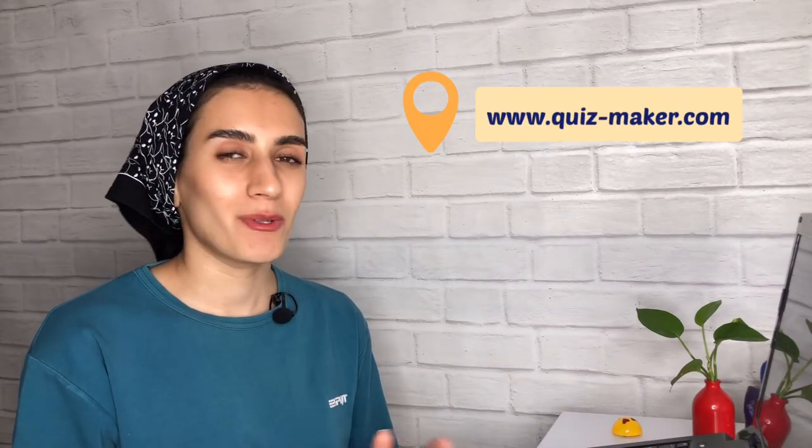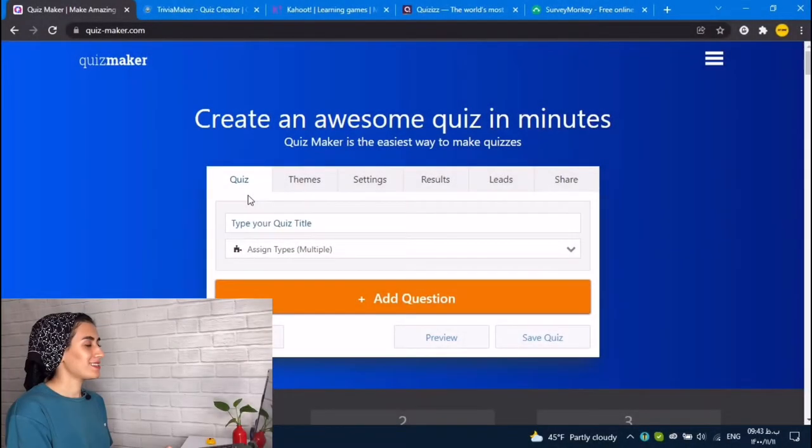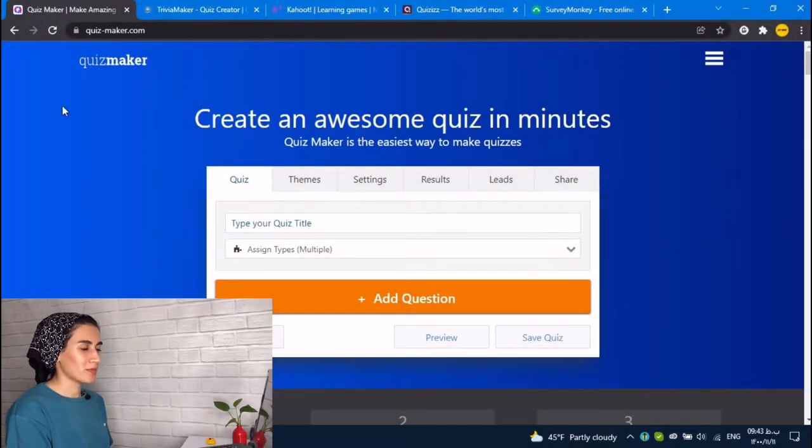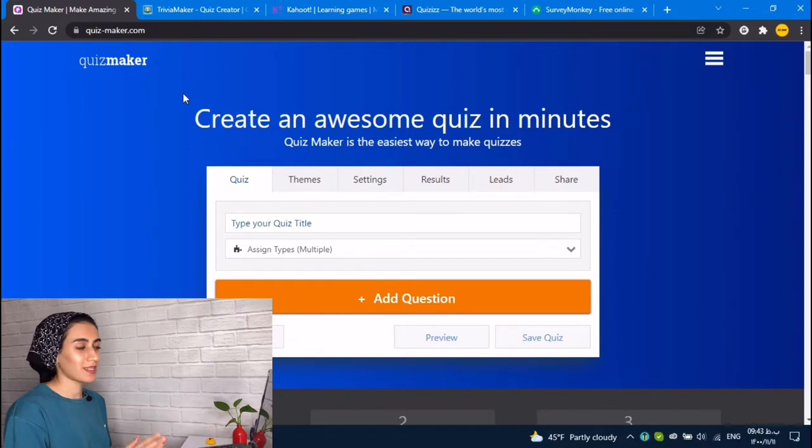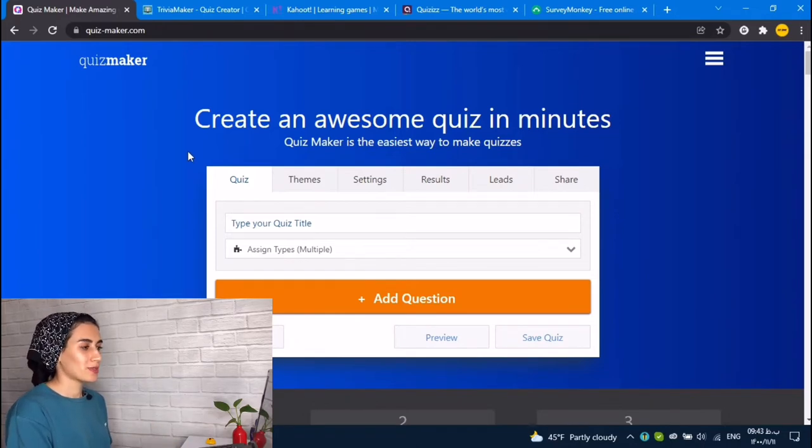Hi, I'm here with another episode of Websites for Teachers, which is Quizmaker.com. Let's see how to work with this website. So this is Quizmaker, which is so user-friendly and that is why I chose this website.